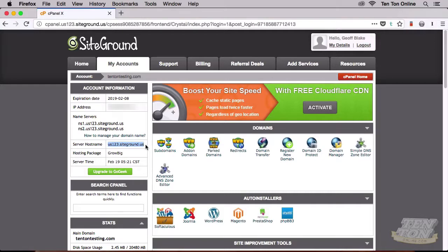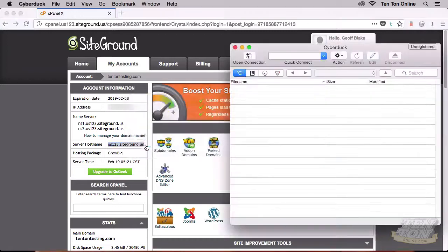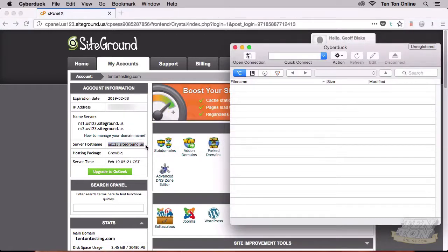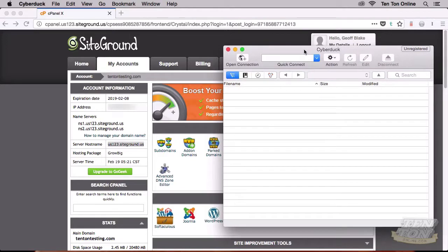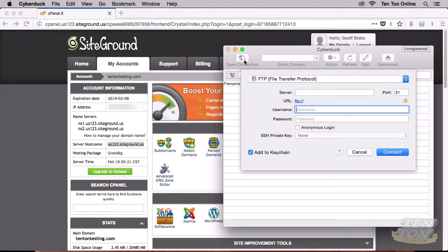As I mentioned earlier, I'm using Cyberduck to keep everything generic. On your side, you could also use Cyberduck or another FTP application — they all generally work in the same way. Inside your FTP application, you're going to need to open up a new connection. Here inside Cyberduck, in the top left, it says Open Connection — look for something similar inside your FTP application.